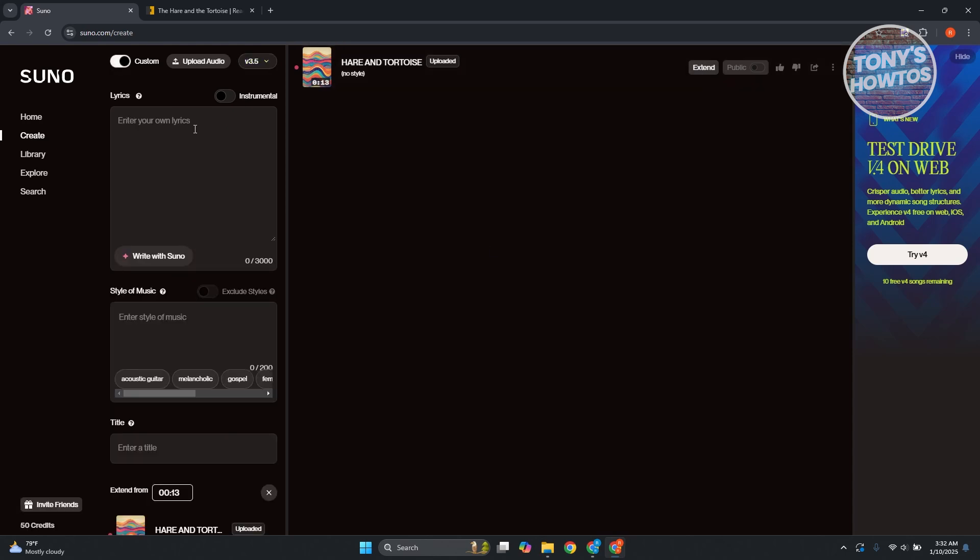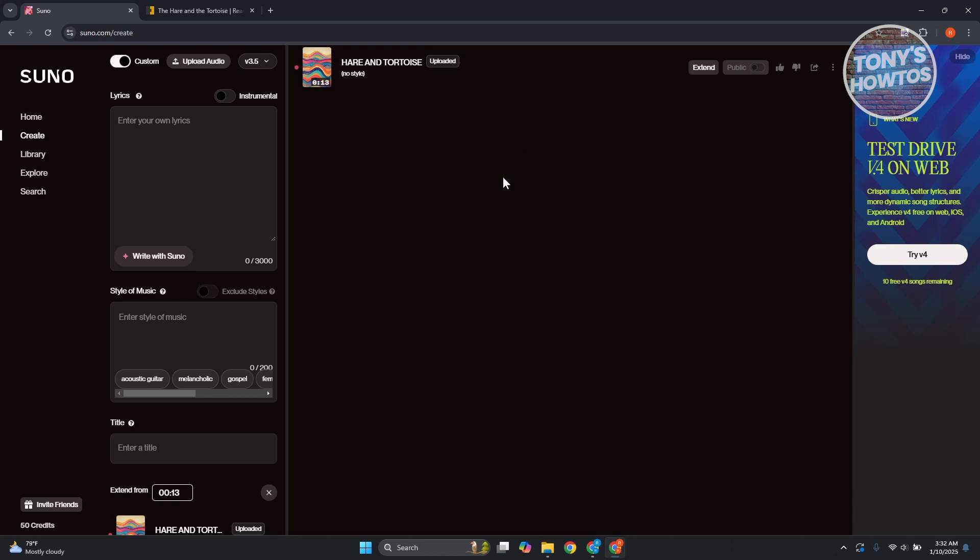From here, we just need to provide some details. So first, maybe we want to specify that this is a song that has lyrics on it. If you only want a song that's instrumental, you could go ahead and use the instrumental option here. But I want to use some lyrics here since I have my voice here.